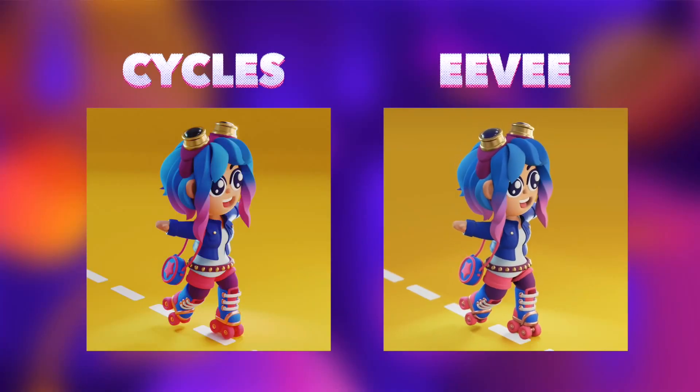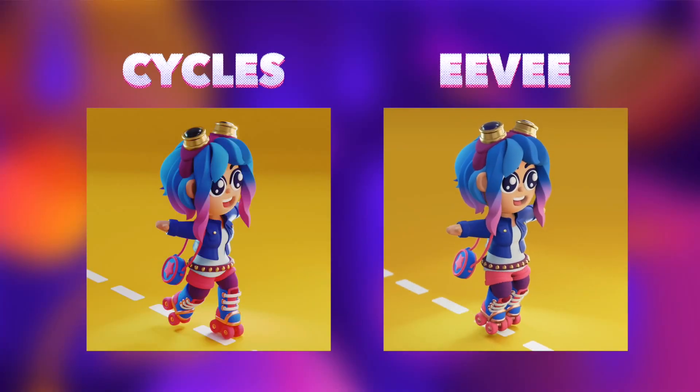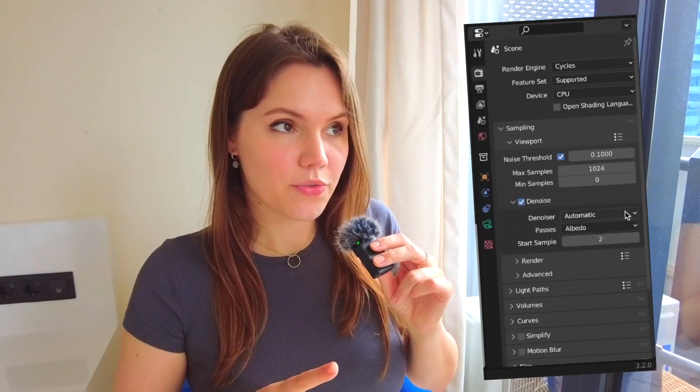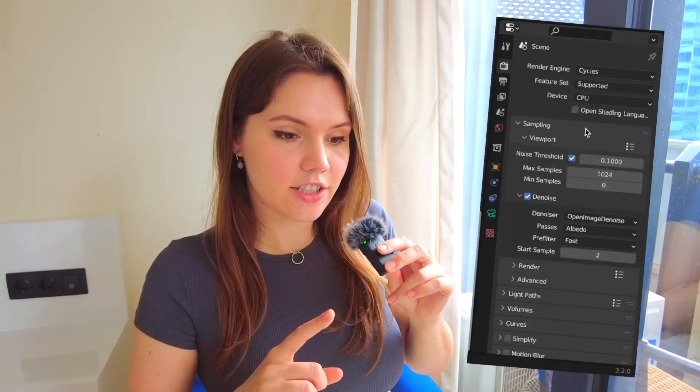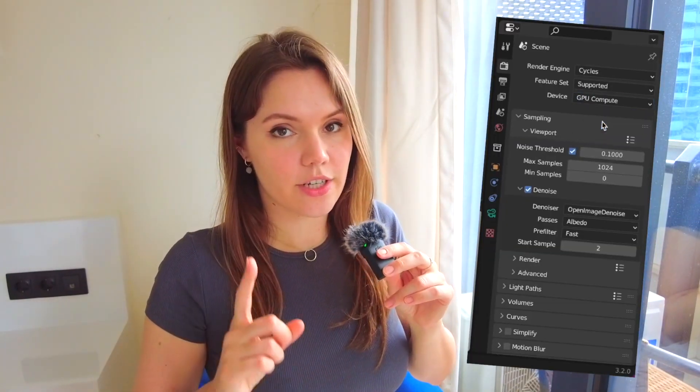I switch from EEVEE to Cycles — I render pretty much everything in Cycles except animations. I always turn on the denoiser both for the viewport and for the render. If you have an NVIDIA graphics card, use the OptiX denoiser — it's just magical. Not sponsored, but I have made videos for NVIDIA's YouTube channel about Blender, so check those out. Also make sure you're rendering on GPU if you want to.